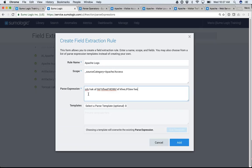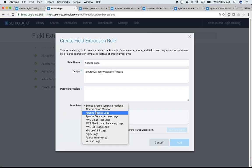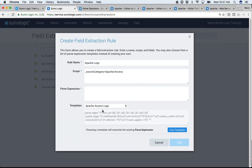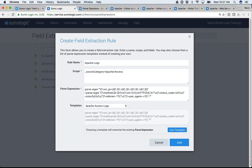I can write my parse regex there, or for those like me who are a little bit lazy, we provide templates. We know what Apache Access logs look like, so here's a template that will parse that. When I select this template, it's going to parse the IP address, the method, the URL, the status code, the referrer, and all that good stuff for me.